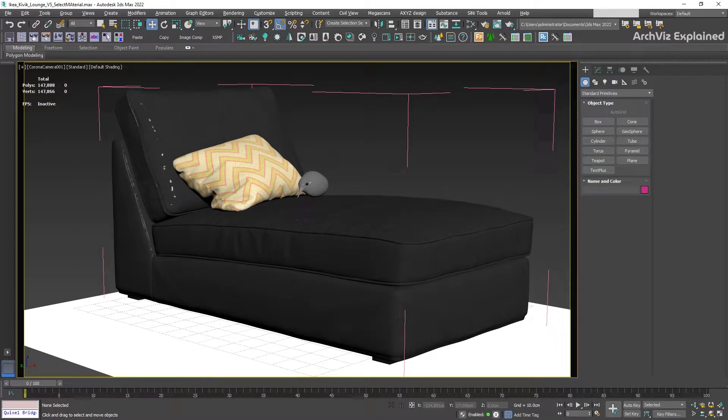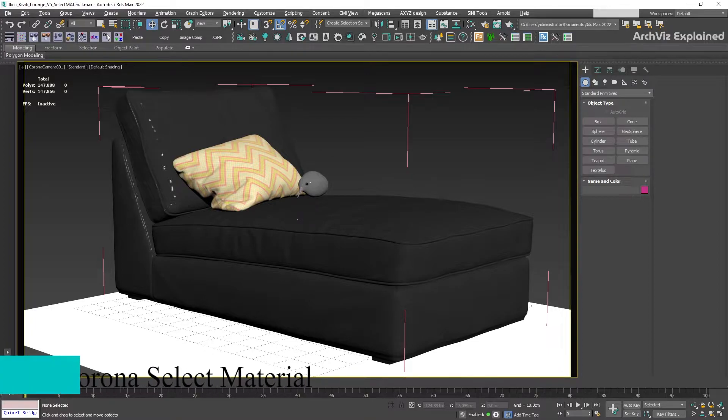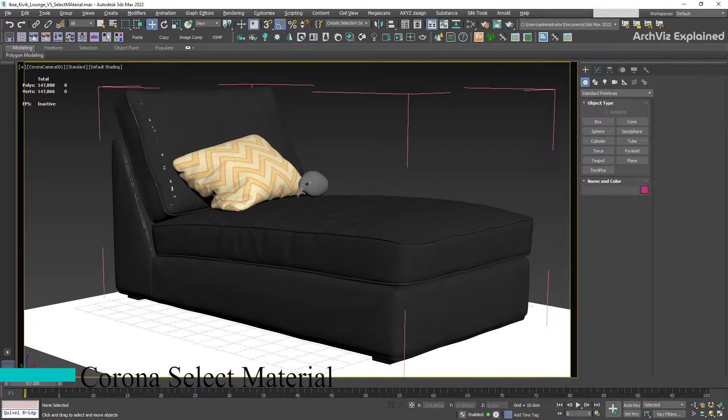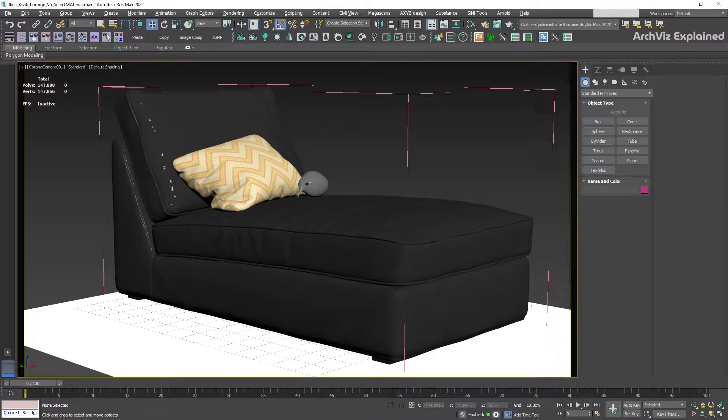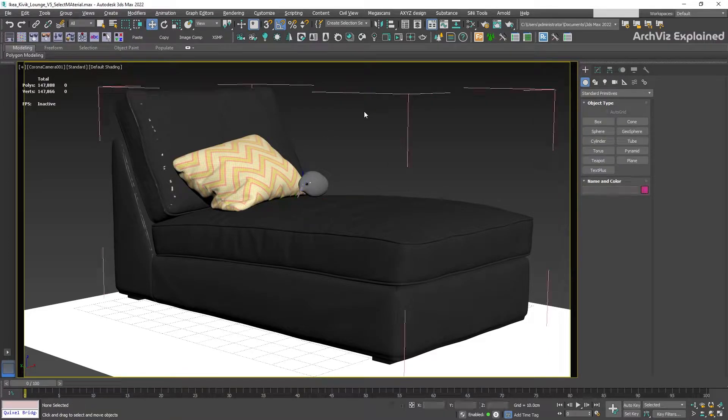Hey everyone, in today's episode we're going to learn how to use the Corona Select Material. When working on personal or client projects, we might need to test different materials for the same object.